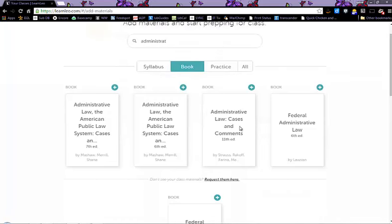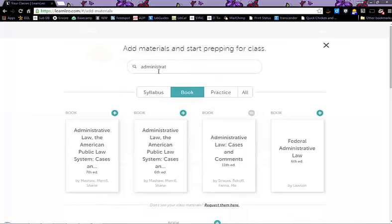If your professor has a syllabus in here, you can find it. If not, click on book and then you can type in the class you are taking.